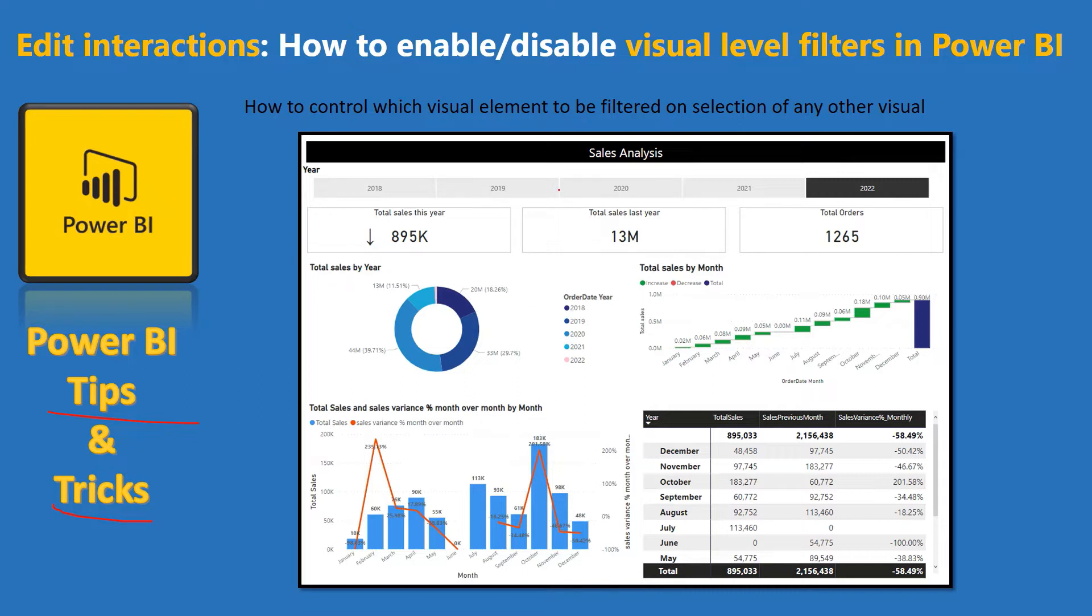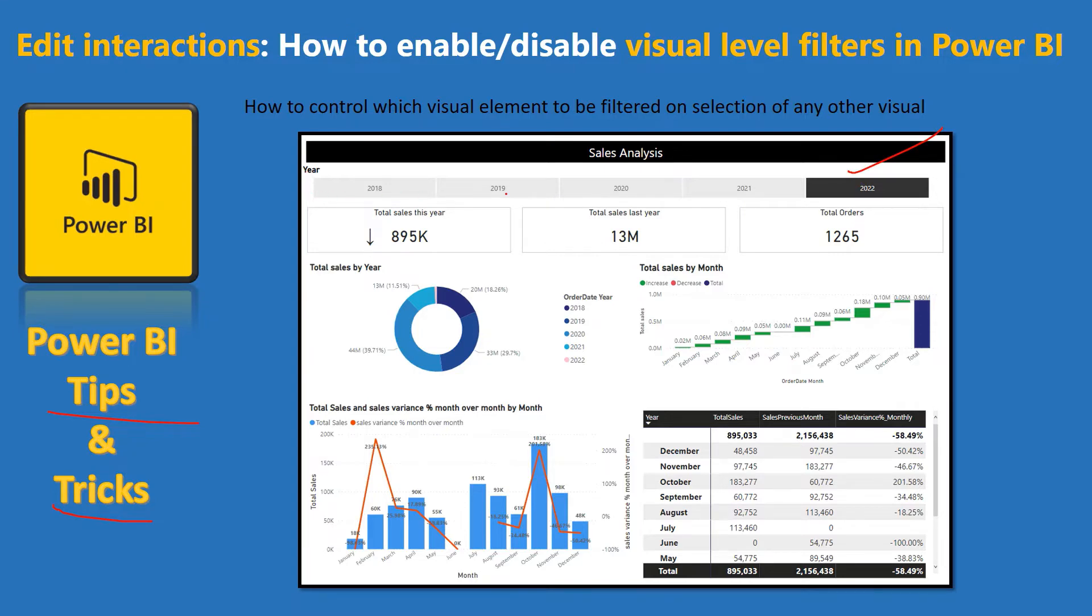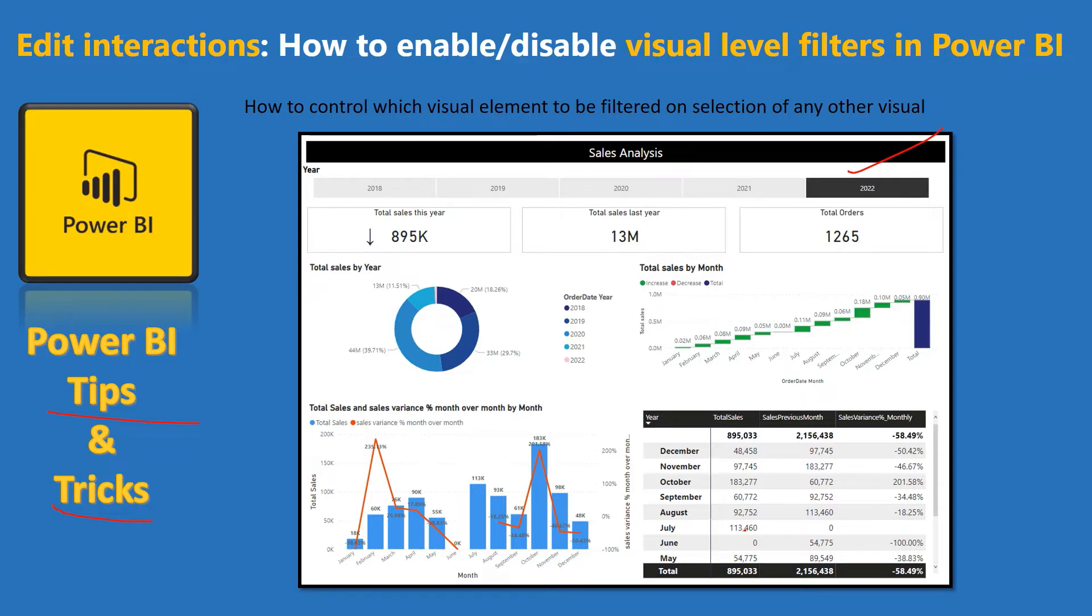We are going to talk about how you can control visual level filters. For example, in this view, most probably you know that if we go ahead and select any year, the entire report will get filtered. That's the default nature of Power BI report. Whenever we click on any of the visual on the report, it tends to filter the rest of the visuals. However, we can control that interaction by doing some settings. How to do that? Let's get started to see that.